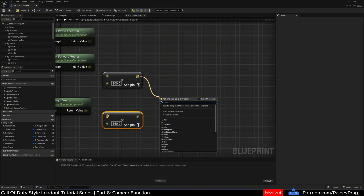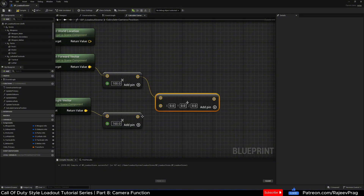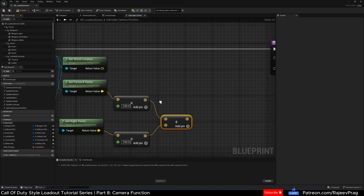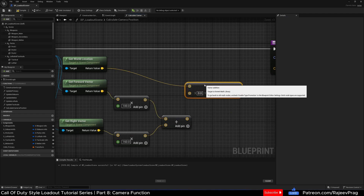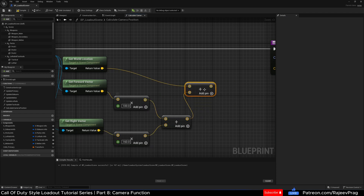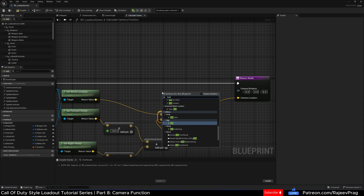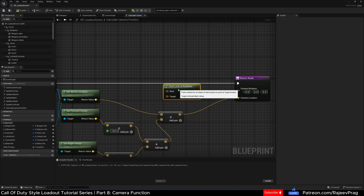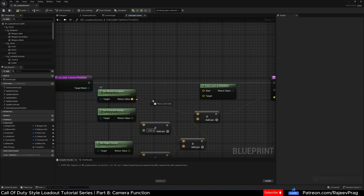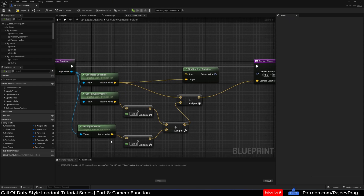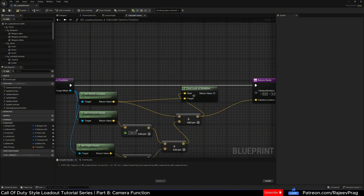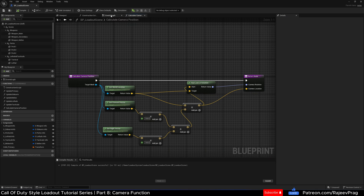Now drag off of the forward vector multiplication result and do an Add, then add the right vector. Then get the world location and add this newly calculated forward and right vector — this gives us our camera location, which is where we want the camera to be. We're also going to right-click and create a new node for 'find look at rotation.' The world location of the target mesh will be our target, and the calculated forward-plus-right vector is our starting location. The return value will be our camera rotation. That's it for this function — compile and save. Now let's go to our event graph and create a custom event.